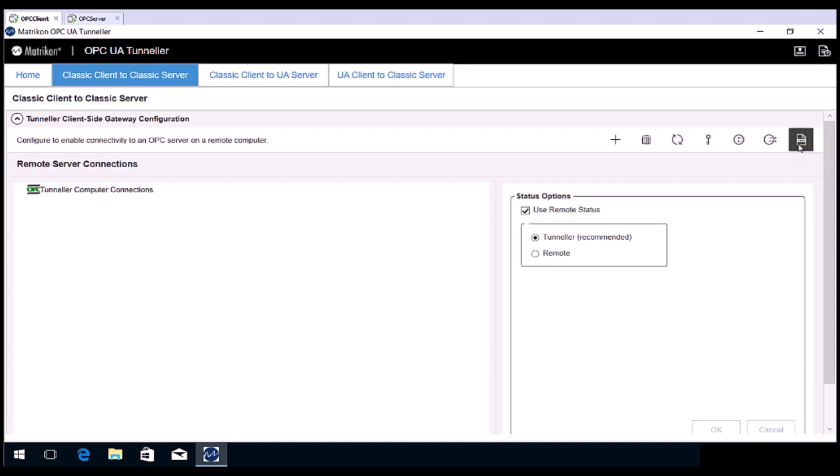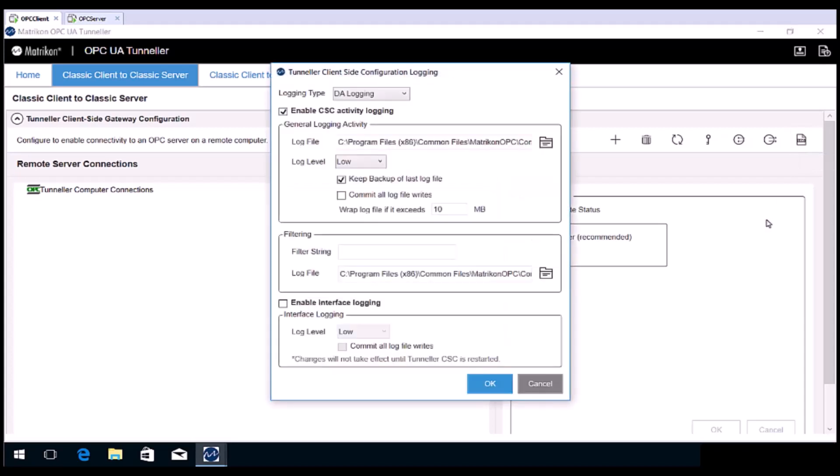General logging will show activity between the client side and the server side. The interface logging will show activity between the OPC client and Tunneller CSC. One interface log per OPC client connection will be created. That covers the control panel.